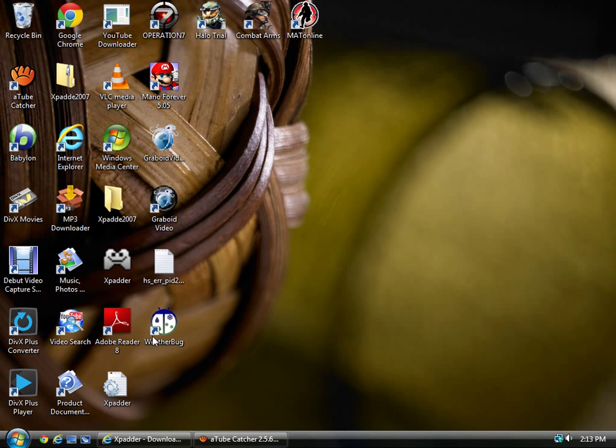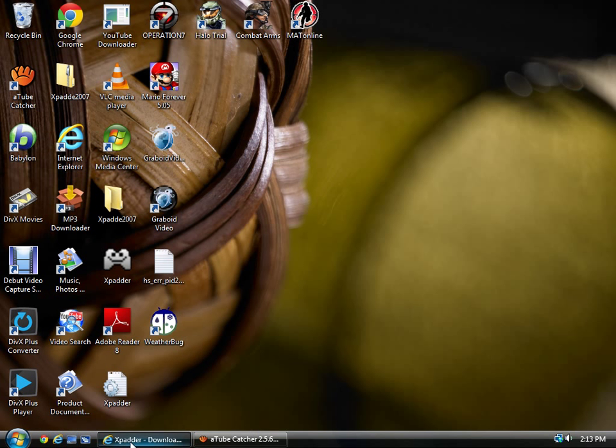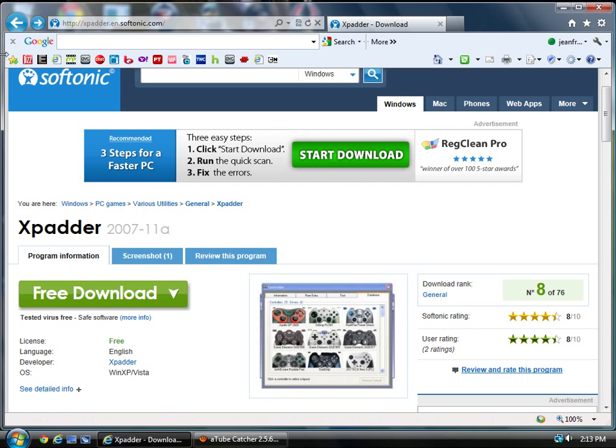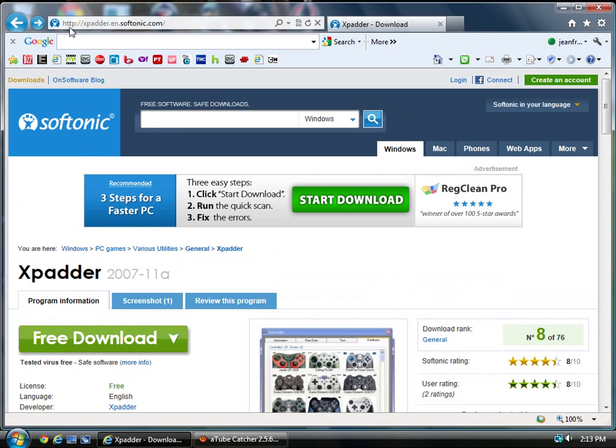Once you get that working, you go to Internet Explorer and then go to Softonic. It's up here if you can see it, it's xpadder.en.softonic.com.